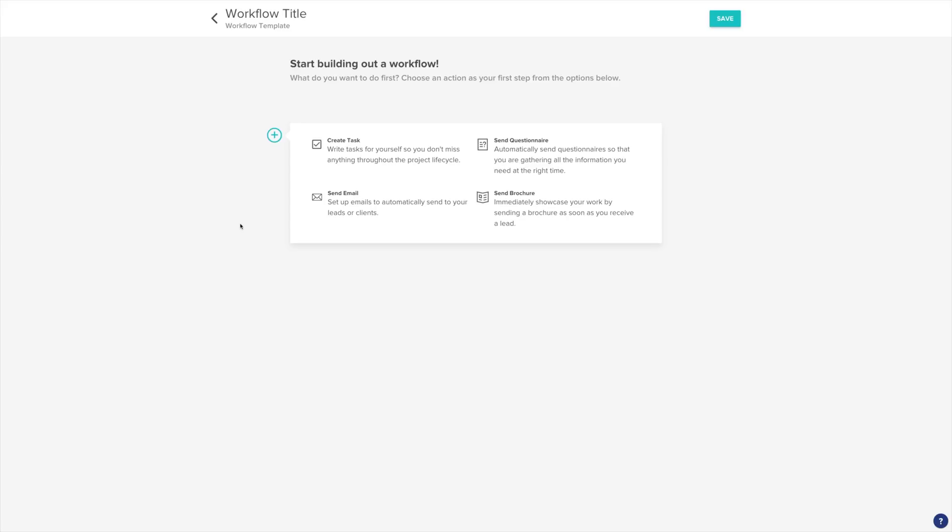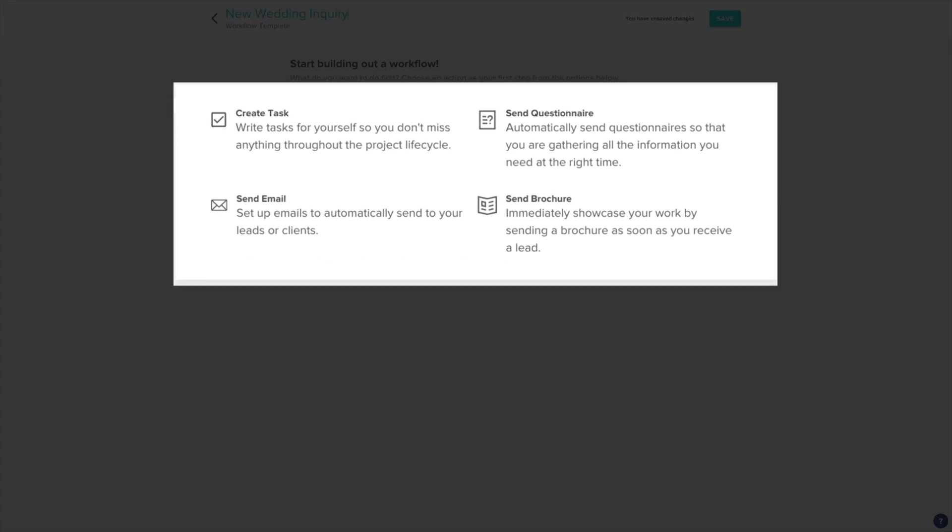Make sure to name your workflow something that will remind you of what type of client it's for. I'm going to name this New Wedding Inquiry. When building our workflow, we have four actions we can choose from. Create a task, which will add a reminder to our project. Use this to create a to-do list for your project. You can add things like send a gift or schedule an engagement session.